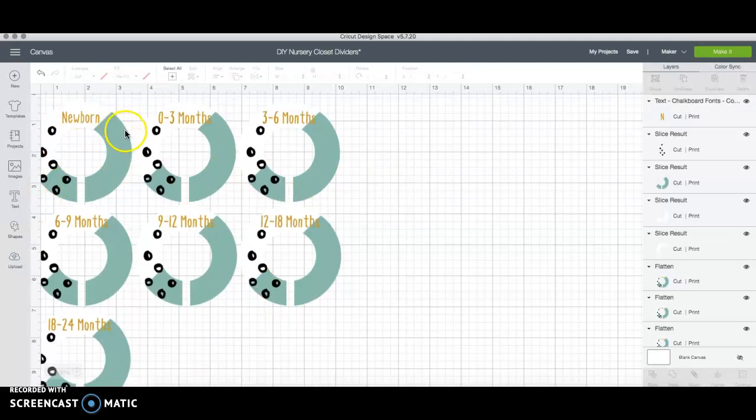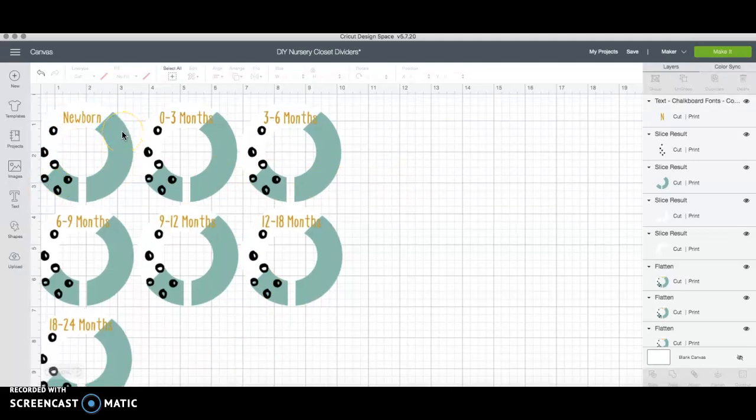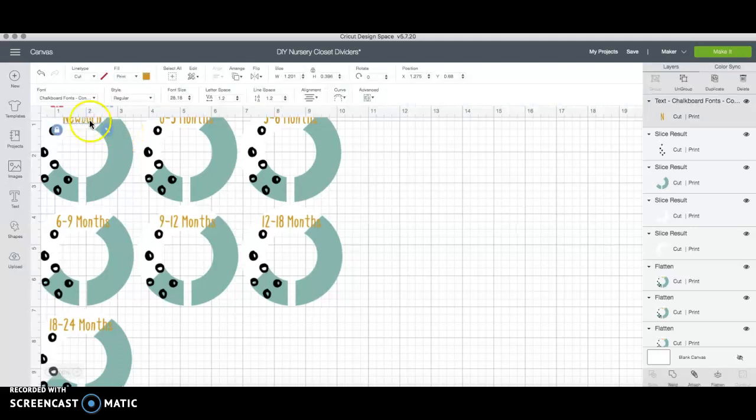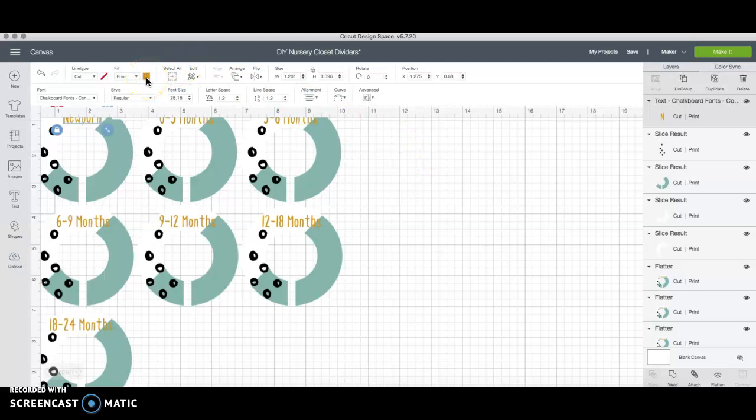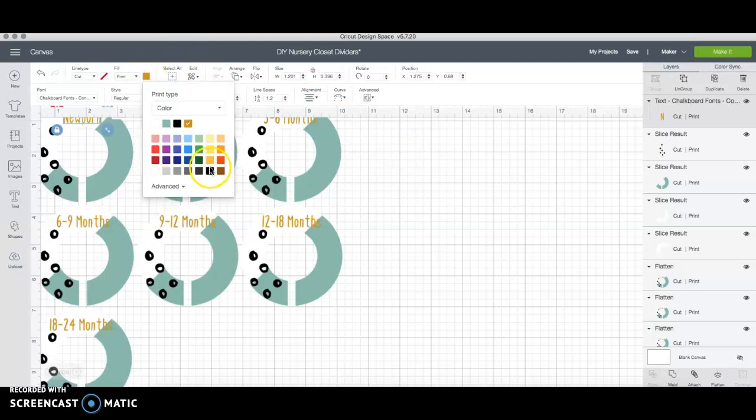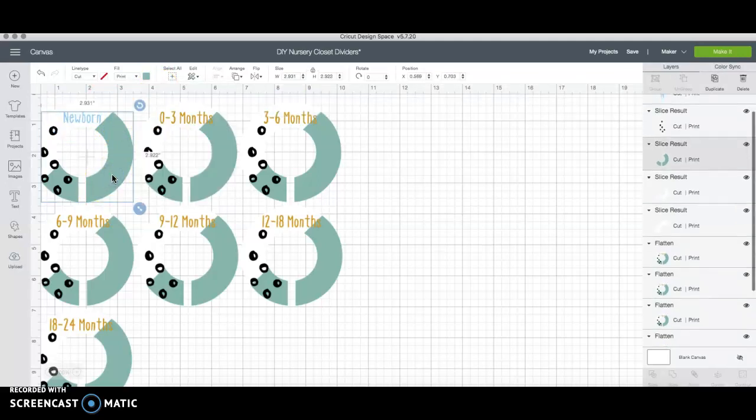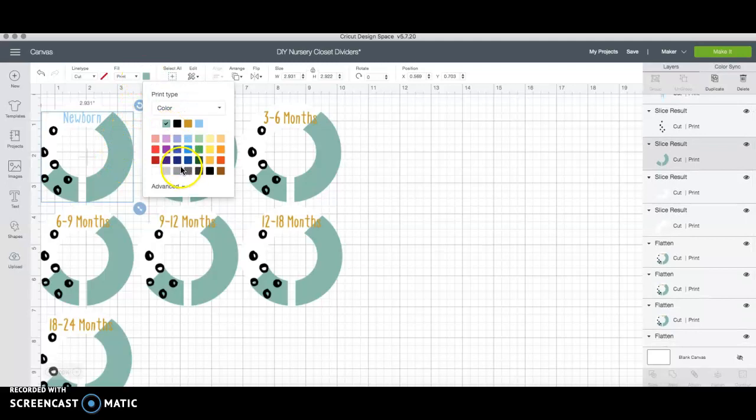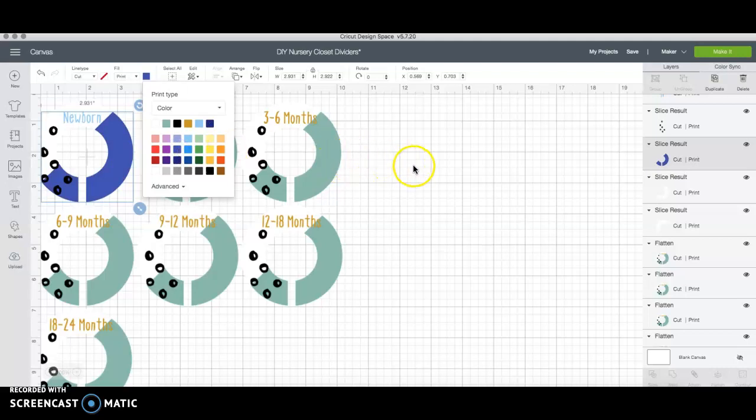So now here's where the fun part is and let's say your nursery is different shades of blue for your little baby boy so I want to switch the words to maybe a light blue and I want to switch this mint part to a darker shade of blue. It's that easy. So let's see I think I might like that a little bit better.